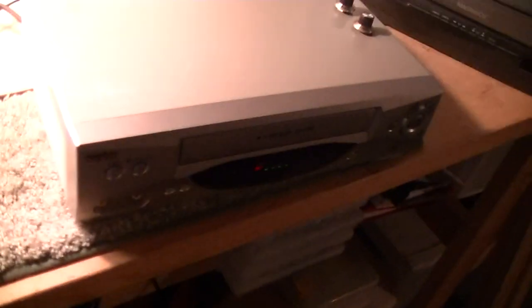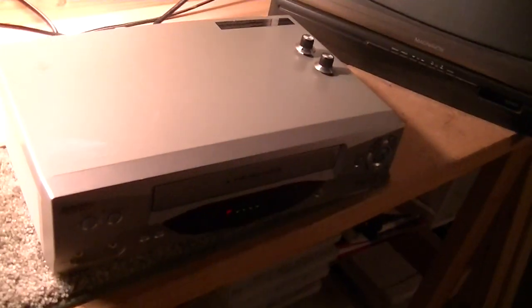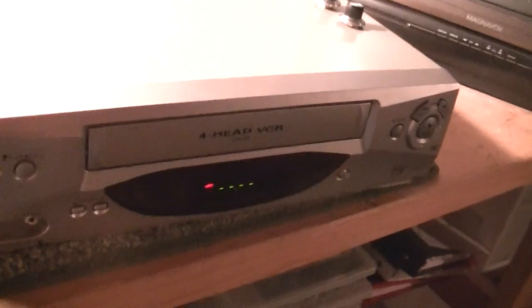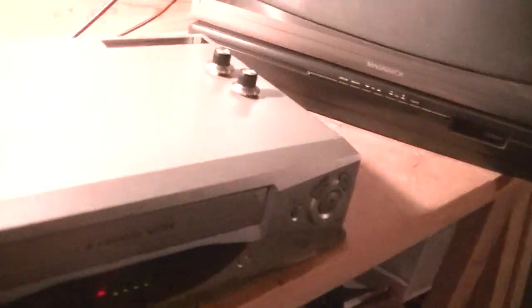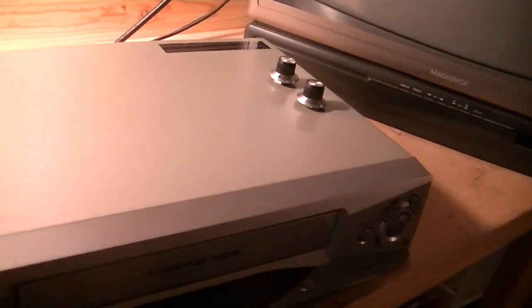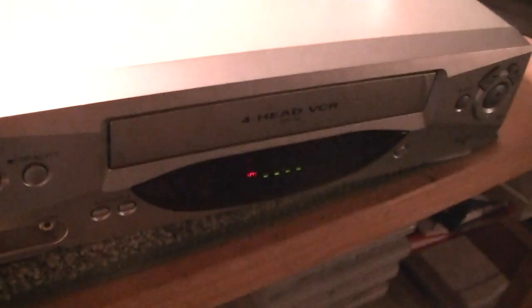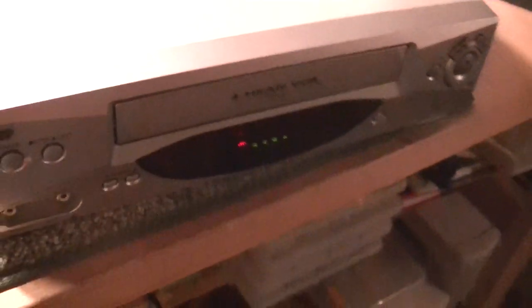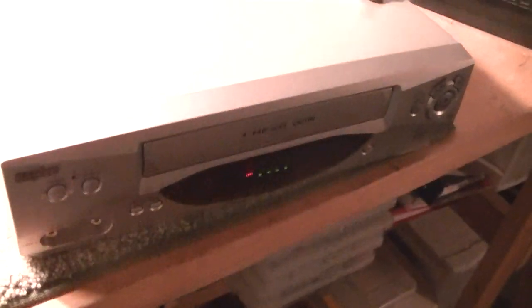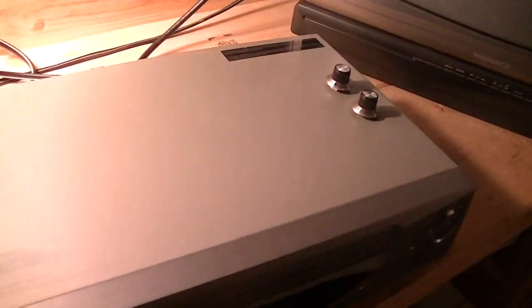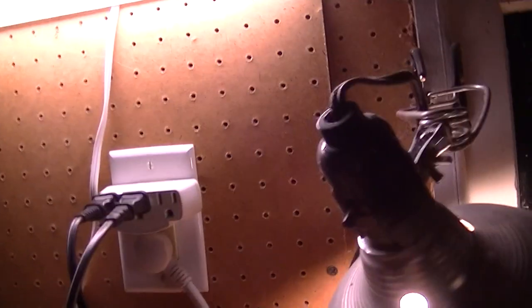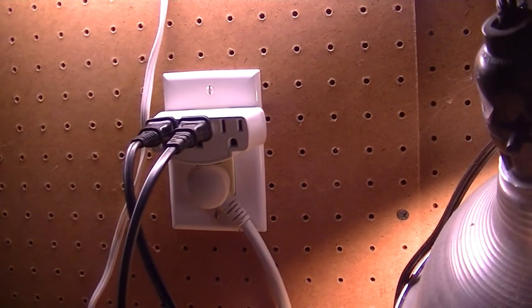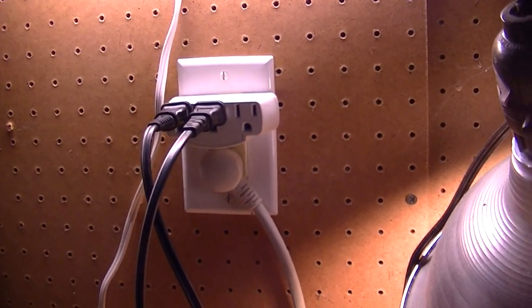All right, welcome back to the workshop. We have a Sanyo circuit bent VCR. Wouldn't try this at home. Like I said with the other one that I bent, it's pretty dangerous because you're dealing with mains power, not batteries, and you can get shocked pretty easily.